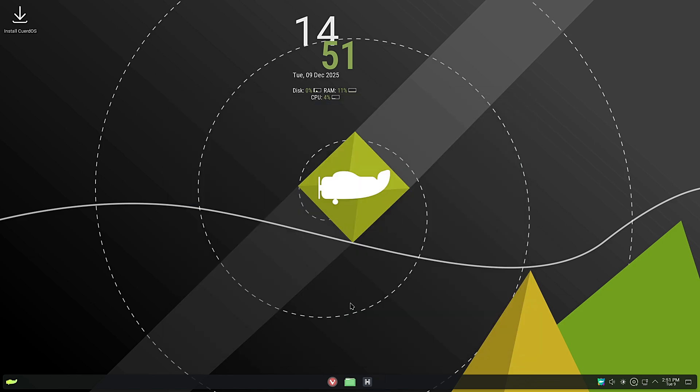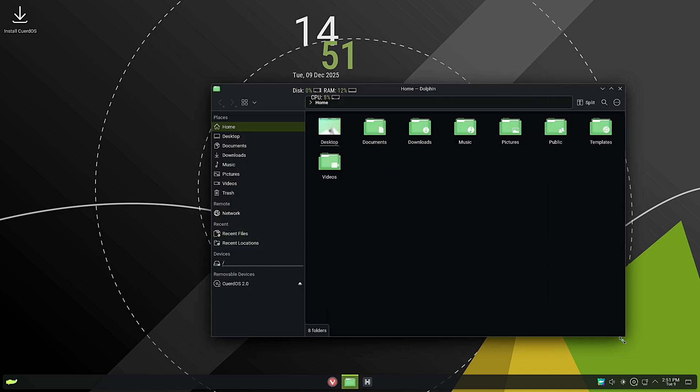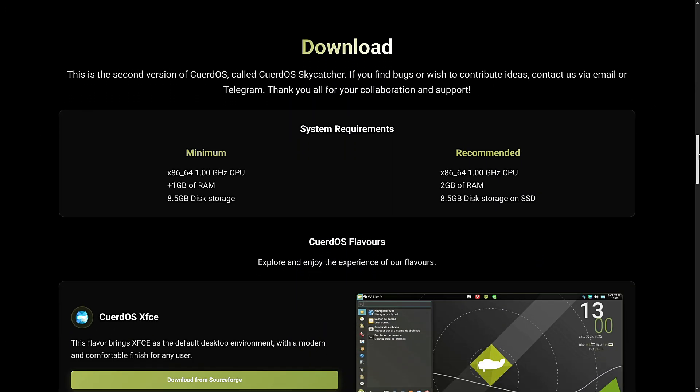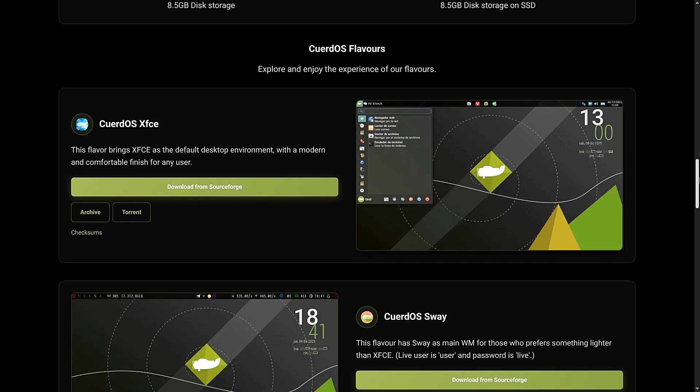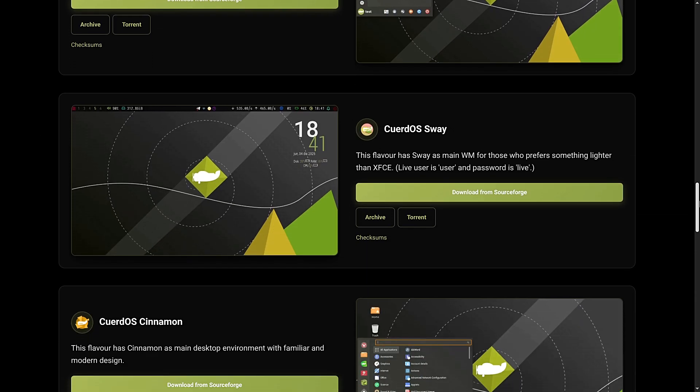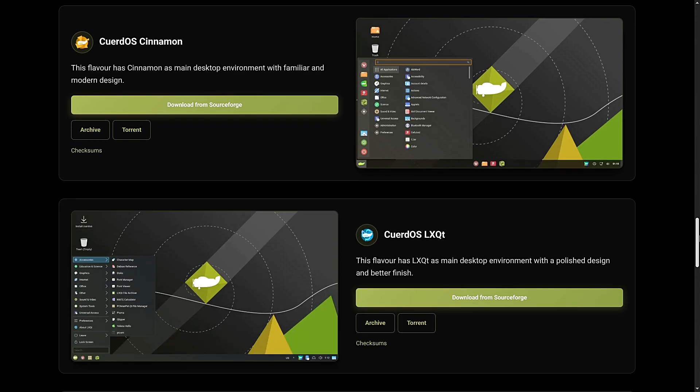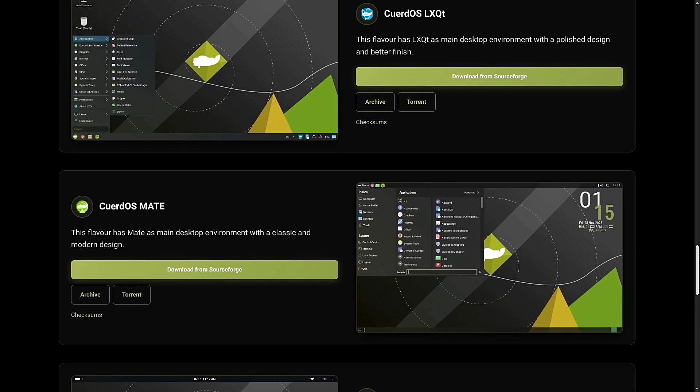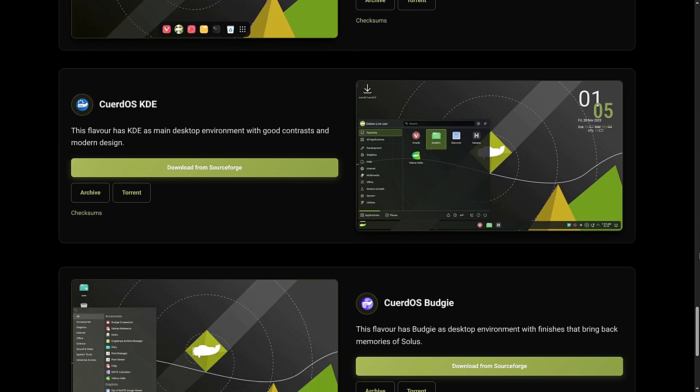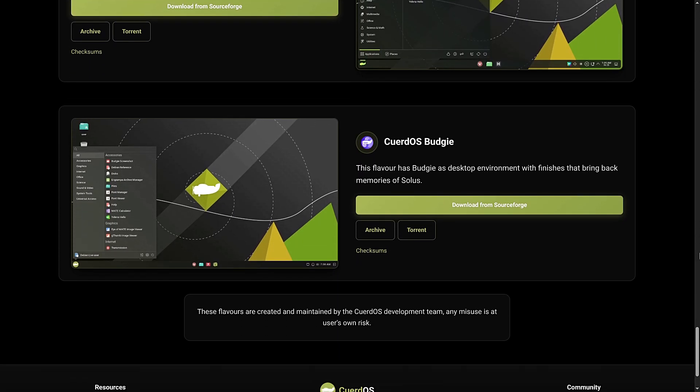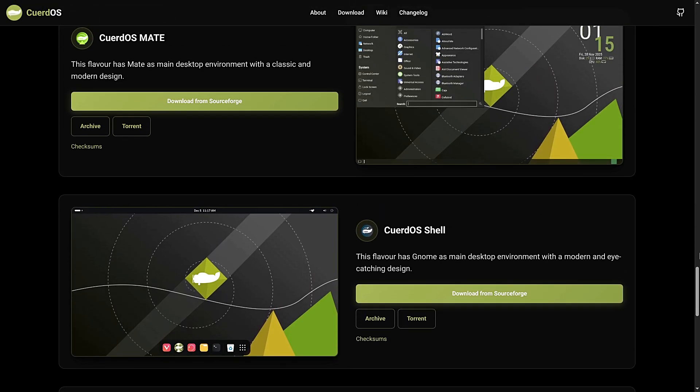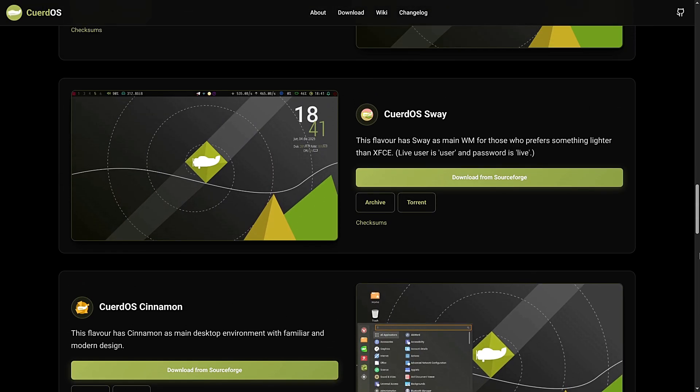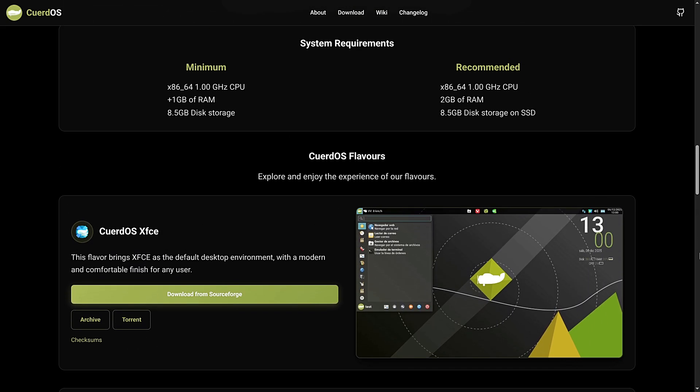If you love having a taskbar, a start menu, and total control over how your computer looks, KDE is the king. But CuerdoOS doesn't just stop there—they also offer editions for XFCE, LXQt, Cinnamon, and GNOME, so no matter what desktop style you prefer, they have a flavor for you. But why choose this over standard Debian or Ubuntu? Because CuerdoOS is obsessed with efficiency. They promise that this isn't just a reskin—it's a performance-tuned machine designed to be lightweight and modern. Let's see if it lives up to the hype.